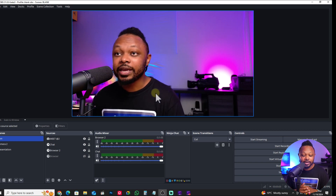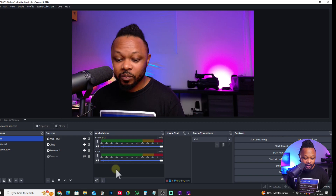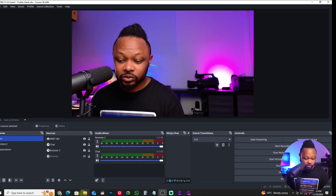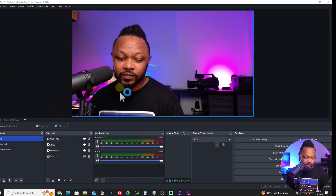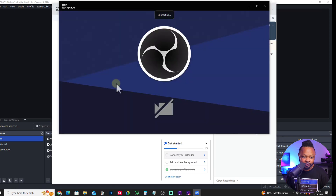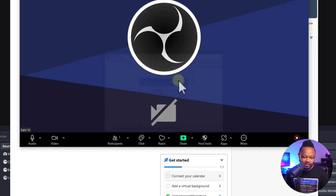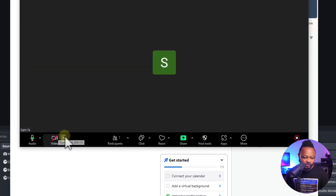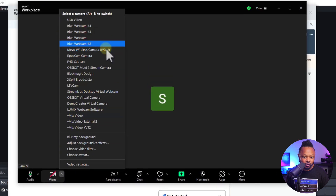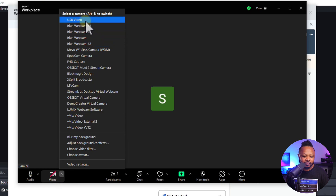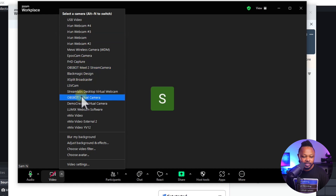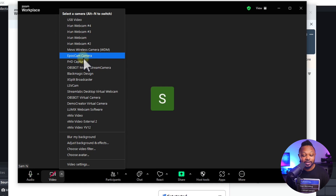Let me open up Zoom quickly to show you what it's going to look like. I'll open a new meeting and as you can see it has already kind of detected it. Usually your camera is off, so you go under Video, then 'Select a Camera,' and OBS Virtual Camera is going to show up there.